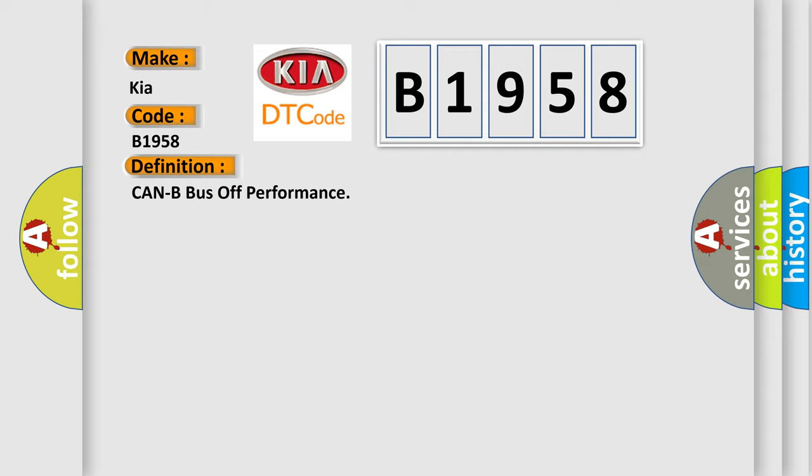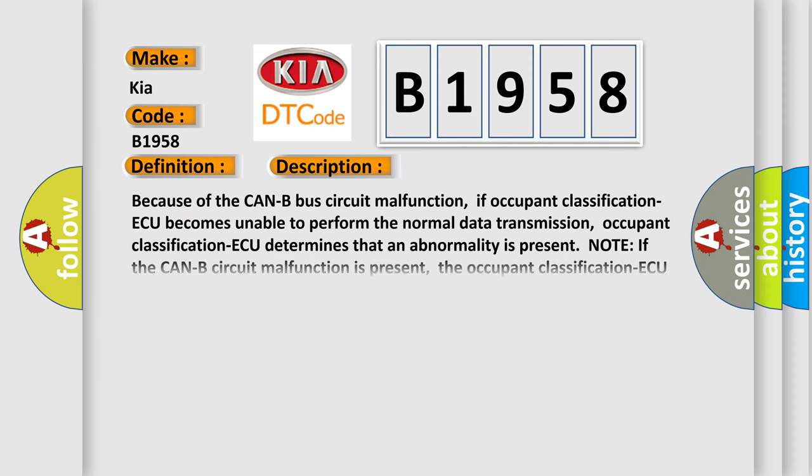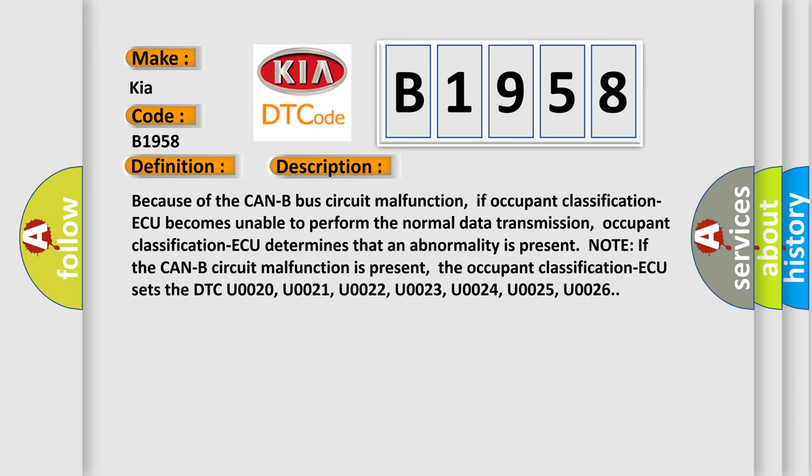And now this is a short description of this DTC code. Because of the Can-B bus circuit malfunction, if occupant classification AQ becomes unable to perform the normal data transmission, occupant classification AQ determines that an abnormality is present.